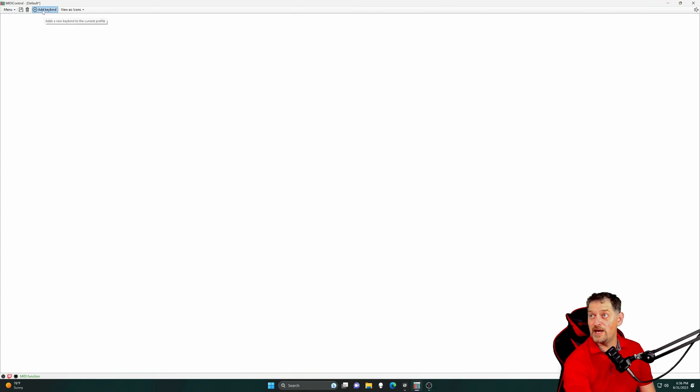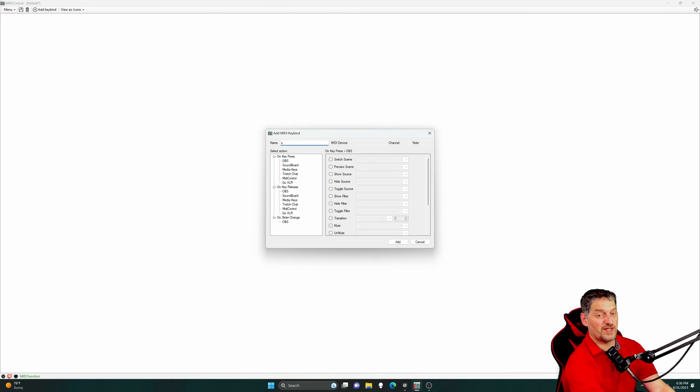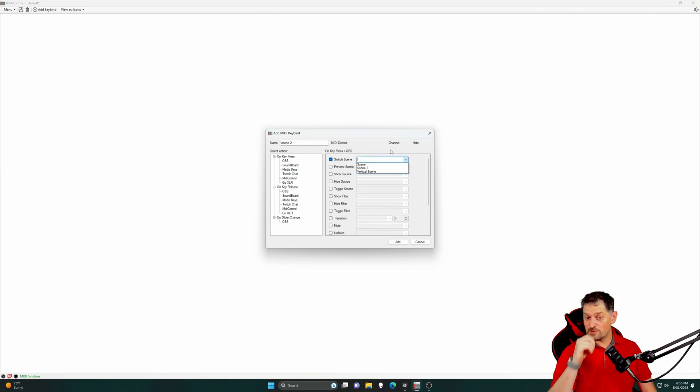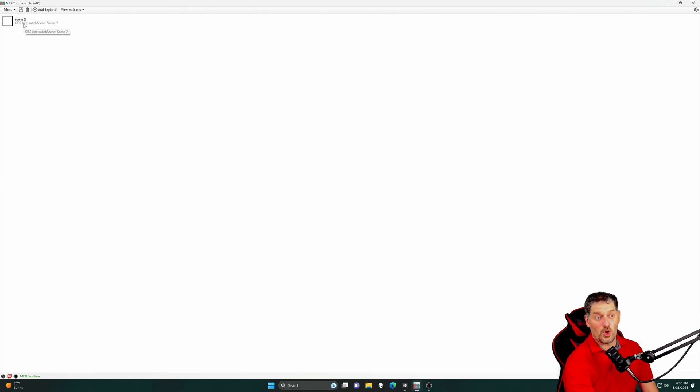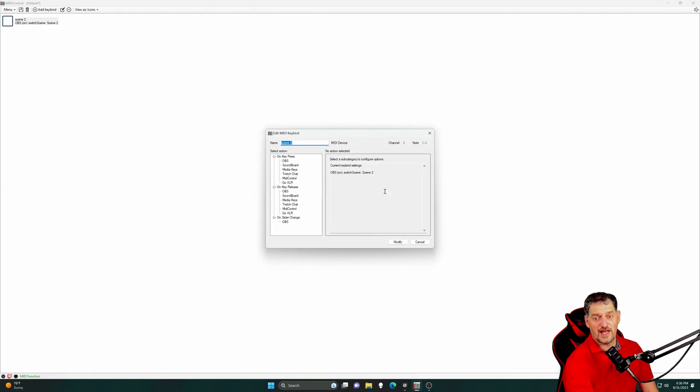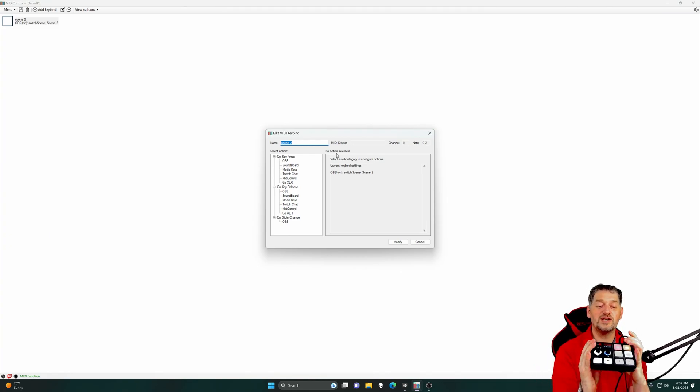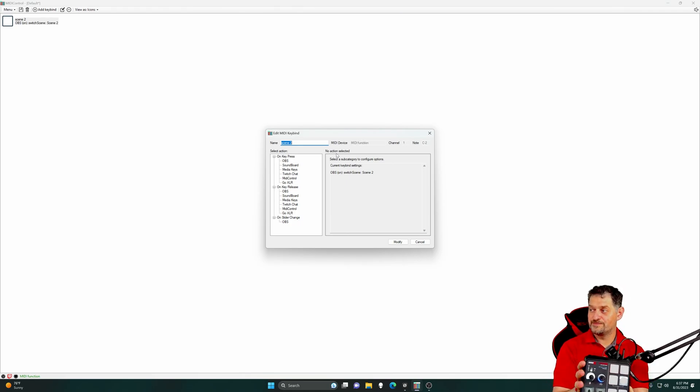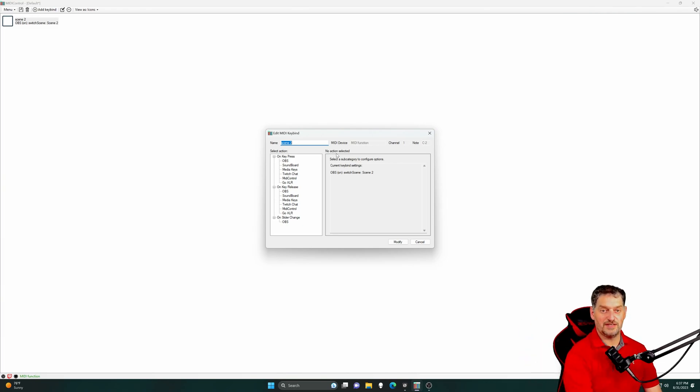And then we're going to open back up MIDI Control. We're going to add a keybind. We're going to go to OBS. We need to name it first and we'll say we'll name this one Scene 2 so it moves us to Scene 2. For the OBS, on keypress, we want it to switch the scene. And then if it's connected to OBS properly, you'll see your scenes on there. So, we've got Scene 1, Scene 2, and Vertical Scene. So, we're going to set this one to Scene 2. We're going to right-click, edit. Where it says MIDI device, you'll see that it doesn't say anything right now. But, if we click one of these SmartPads, it should populate. Now, it says it's a MIDI function. Now, our red button changes the scene.